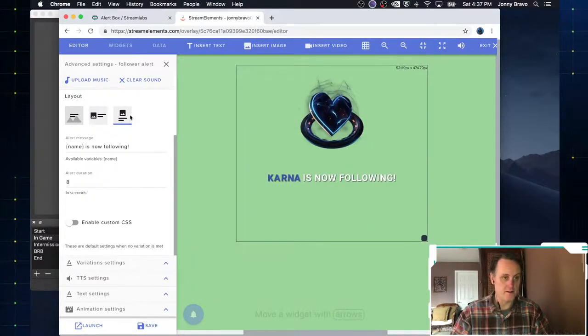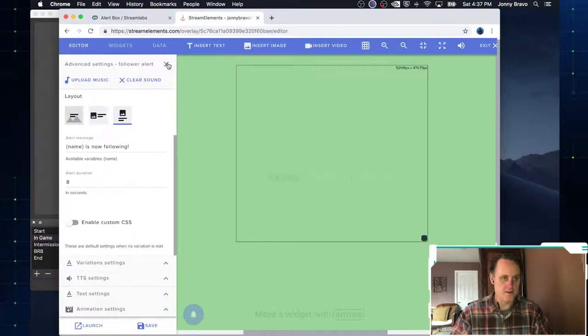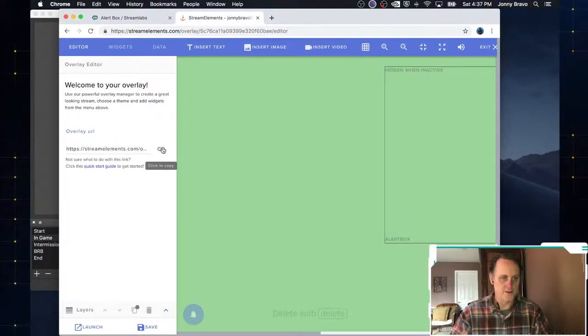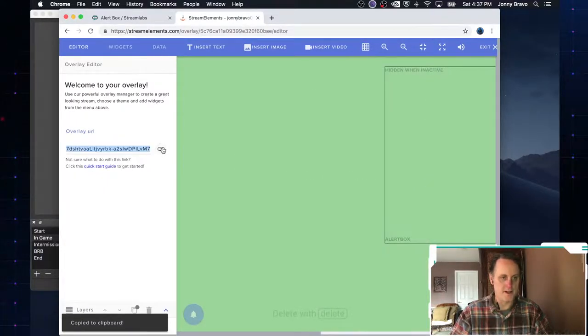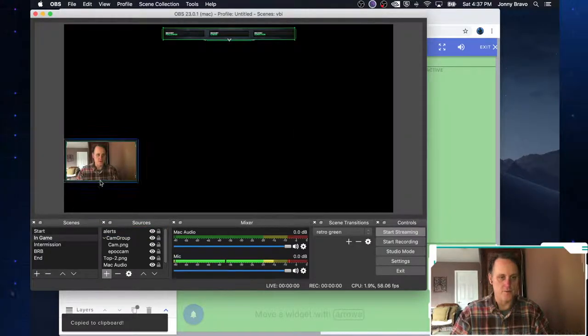Pretty nifty, right? Well, how do we get this? Well, that's easy. It gives you this overlay URL right here. So I'm going to go ahead and copy that. Go back to OBS. Go back to my alerts browser source. Click on the properties.